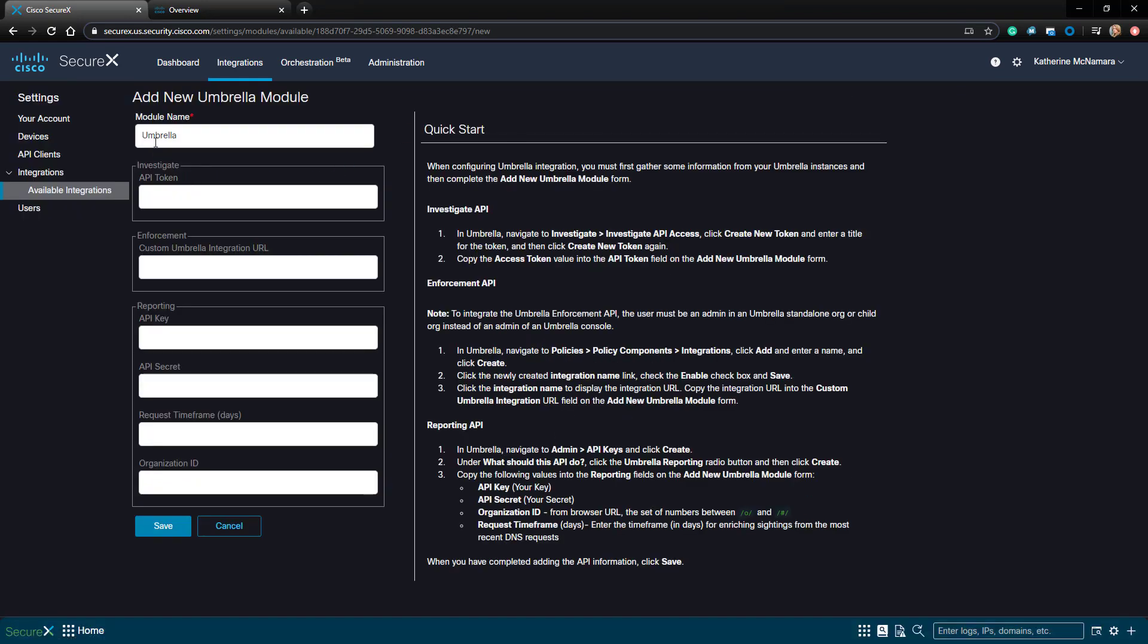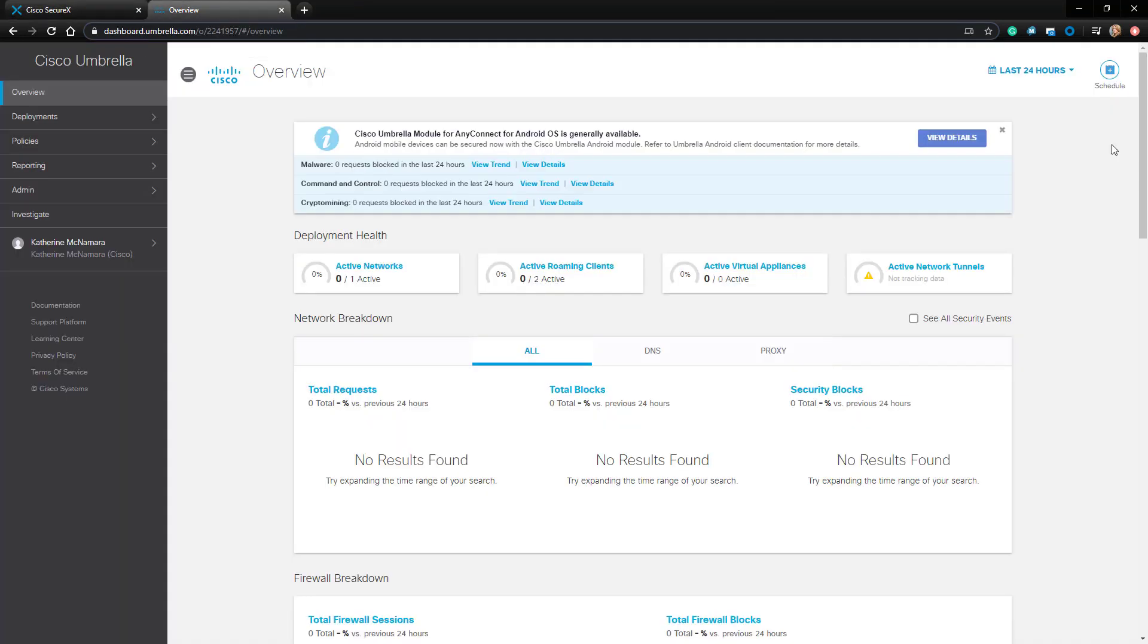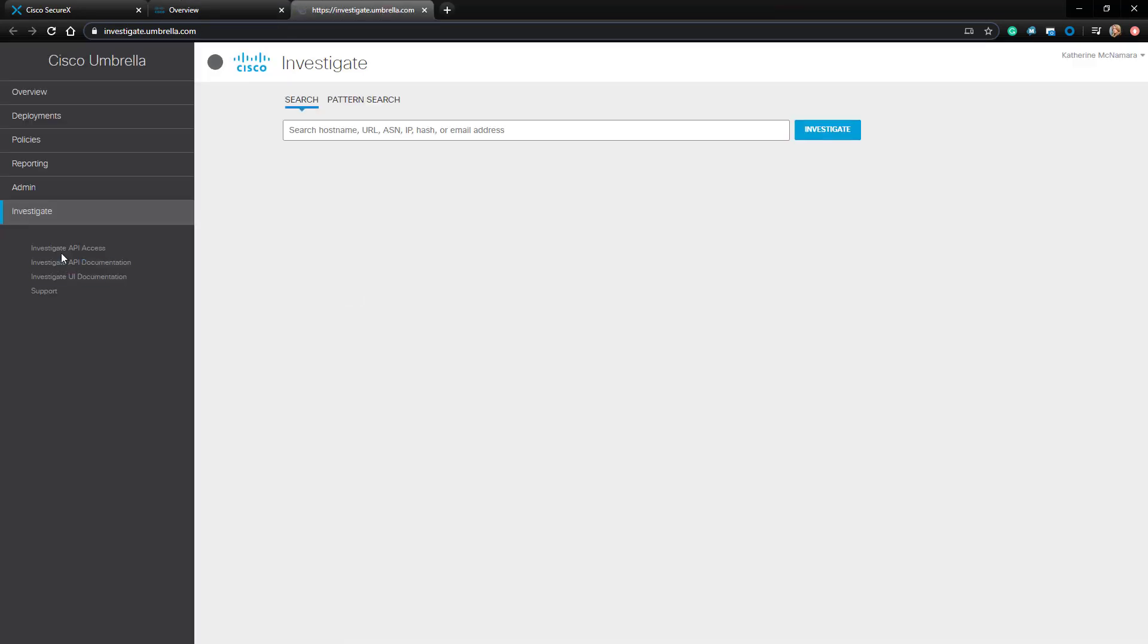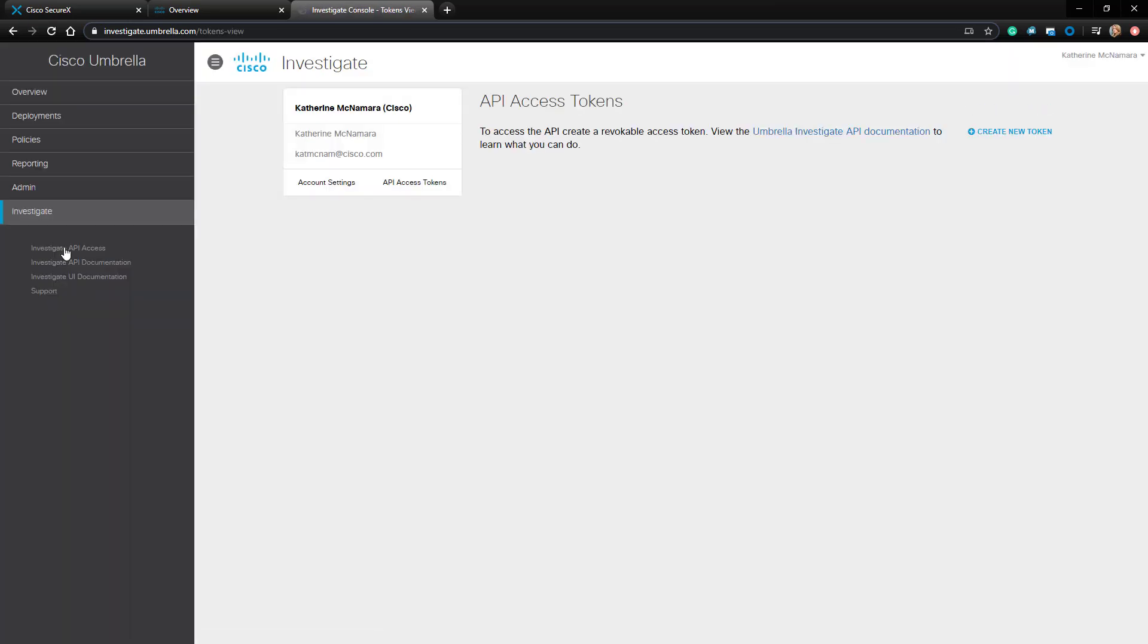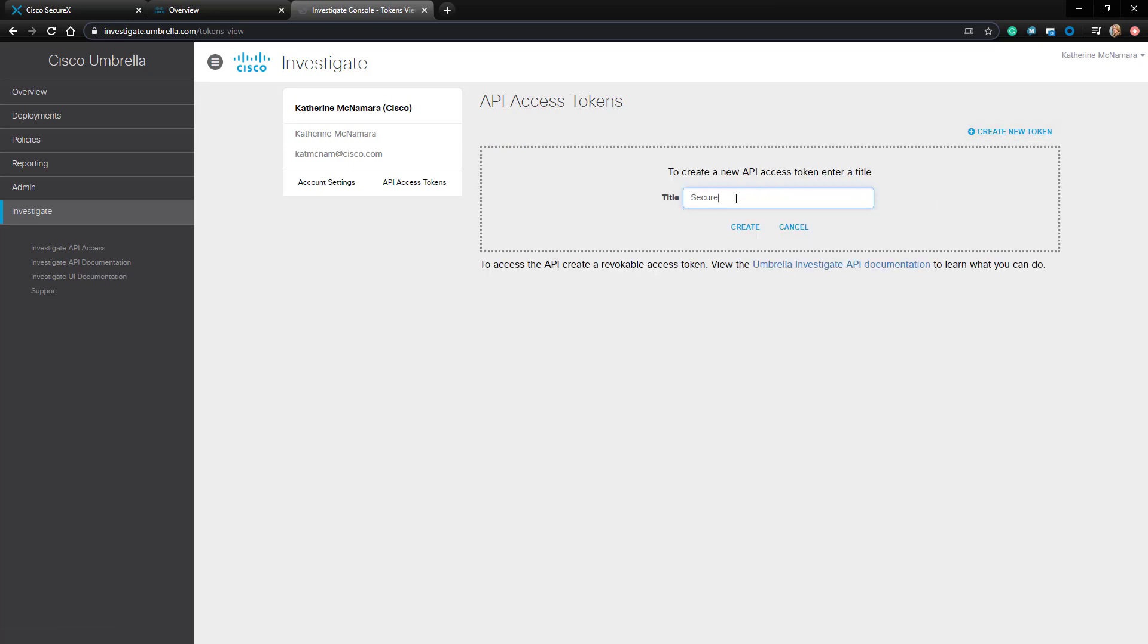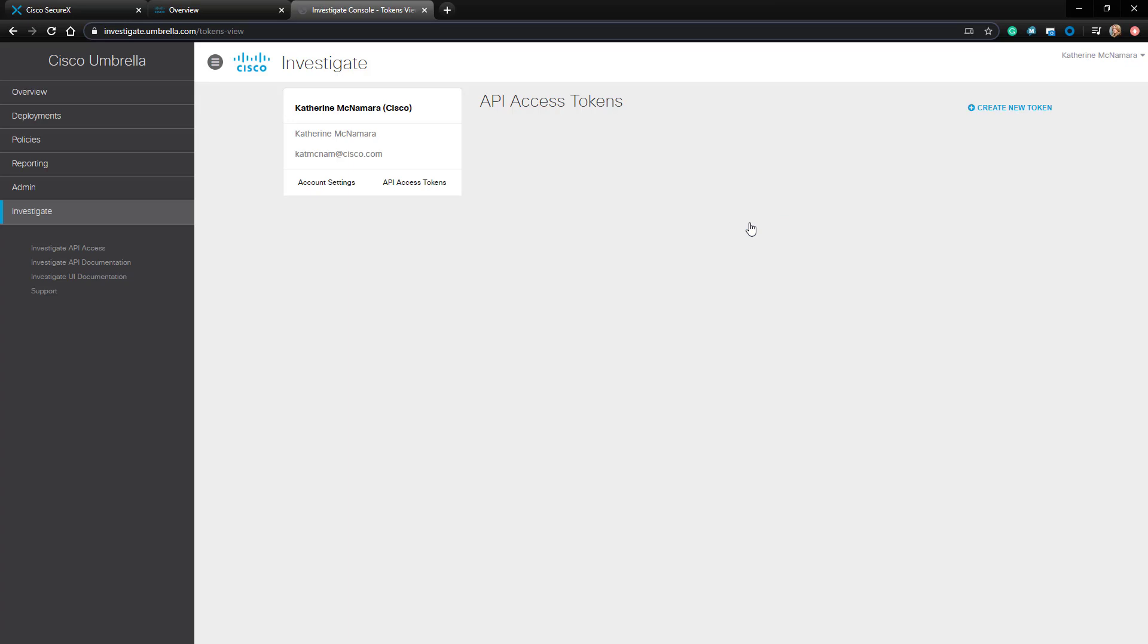In order to integrate Umbrella, there are several API keys we're going to have to grab out of the Umbrella console. Let's go ahead and swing over to my Umbrella instance, and I'll start with the Investigate API by navigating to Investigate, and then Investigate API on the left-hand pane. I'll click the Create New Token link, and I'm going to name this token SecureX. After creating it, I'll just copy the access token right out of here.